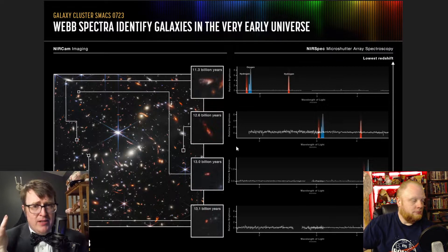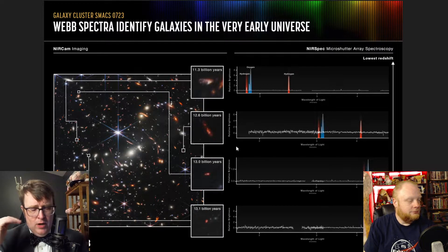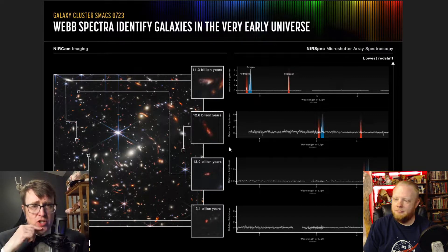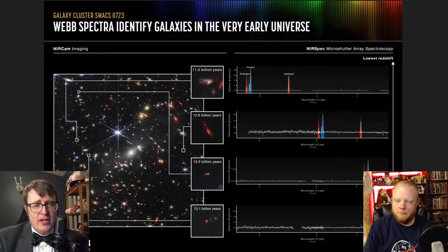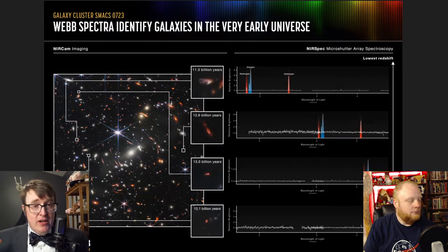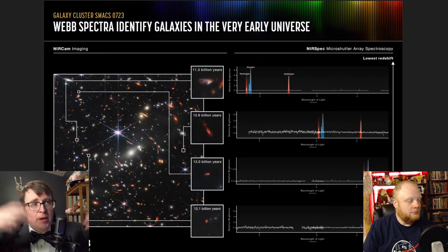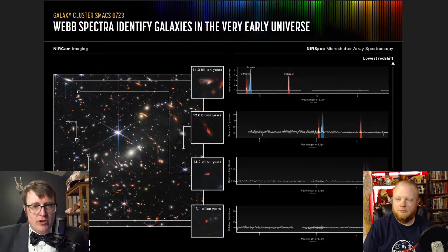Without getting too deep into things — and this could open a whole can of worms — when the universe began, it was basically hydrogen and helium. That's it. Anything else that we have came from the heart of a star. It came from one of those cycles where one of those clouds of gas, like the Carina Nebula, collapsed into stars. Those stars lived, they died, and when they died, they expelled their contents back out into space. And then we made the next generation of stars, and then we did it again.